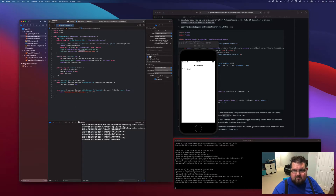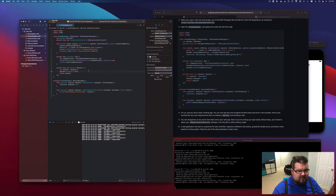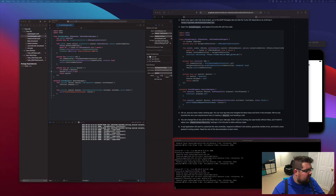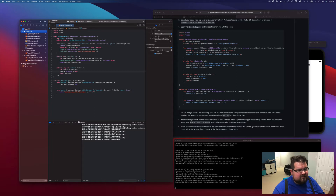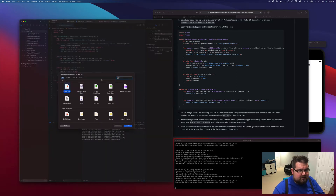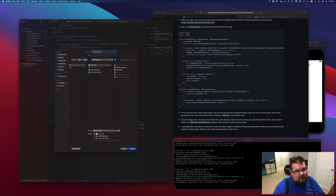Before we move too much forward, we want to move some of these things out into a little bit more of a customized app controller, just to keep things a little bit separate. So we are going to make a new file — it's going to be a Swift file — and this is going to be the coordinator for the entire application. We're going to call it AppCoordinator.